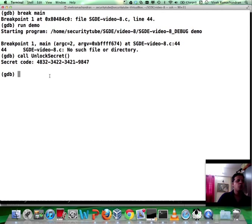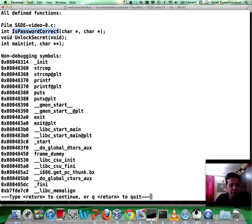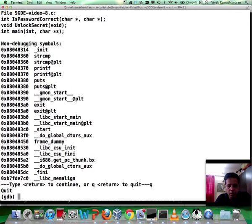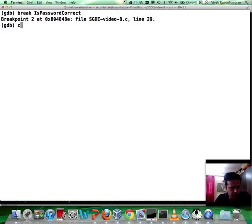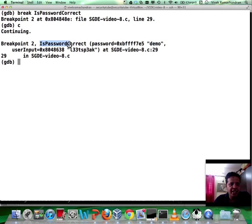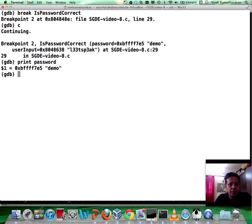Now let's try and figure out what the real passphrase is. Let's do an 'info functions'. There is this function called isPasswordCorrect — let's create a breakpoint for this function and continue the code. So right now we're broken at isPasswordCorrect. Interestingly, the first input is nothing but 'demo', while the second input is basically a passphrase used statically within the program. Looks like the developer made a slight naming mistake — he calls this 'the password' and calls his static password 'the user input'. Looks like a typo. You could very easily also print this stuff out — 'print password' and 'print user input' at this point.